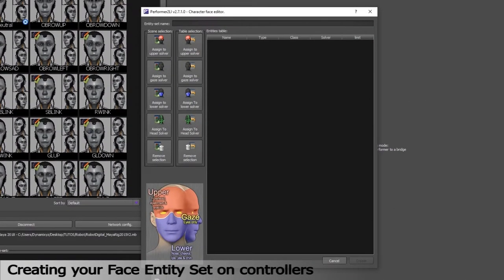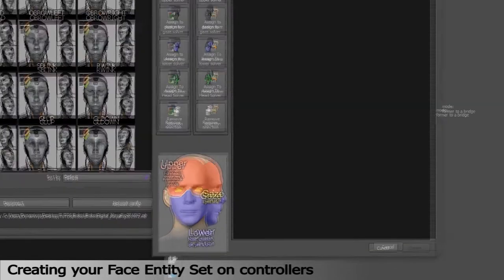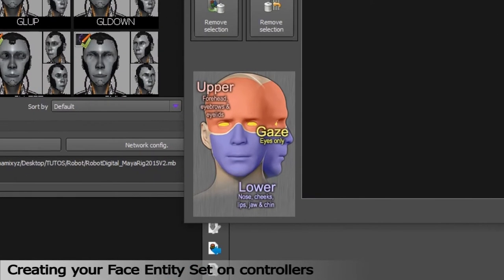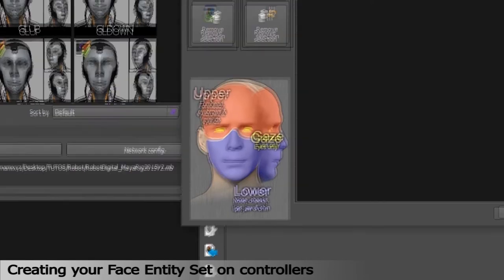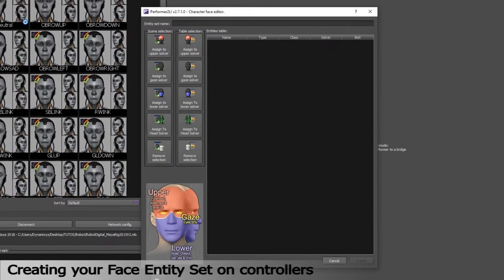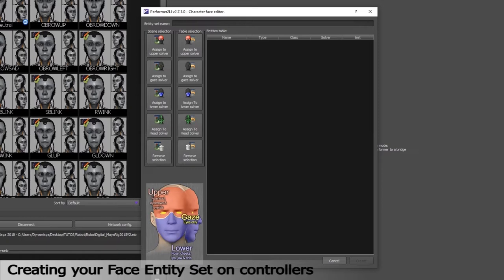Our Retargeter splits the face in three different zones, which we call Solvers. The lower solver, the upper solver and the gaze solver. The upper zone will animate the forehead, eyebrows and eyelids. The lower zone will focus on the lip sync area. You just have to select in the scene the controllers that you want to import to your entity set and assign a solver to them in Performer.